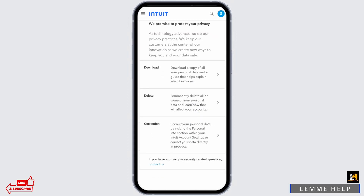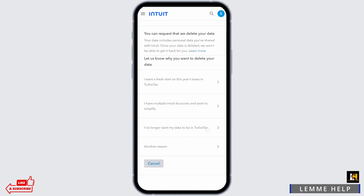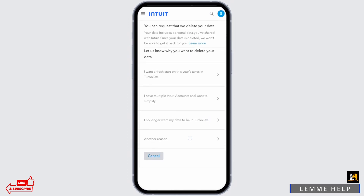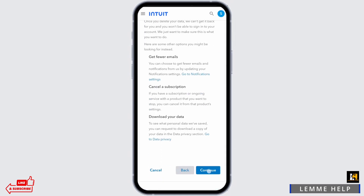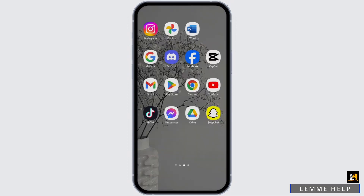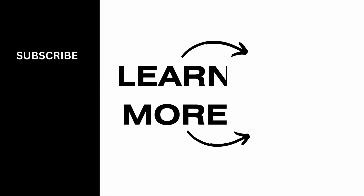To delete your data, just tap on delete and give any reason that you would like and tap on continue. So this is the only way you can do it. Thank you for watching the video till the very end. If it helped you in any way, then do like and subscribe.